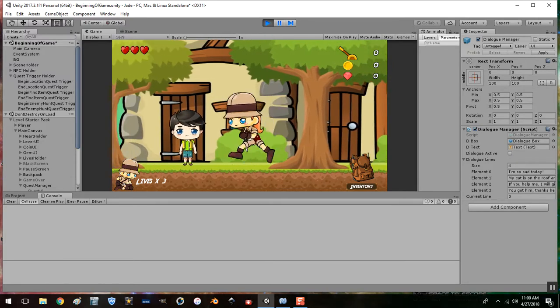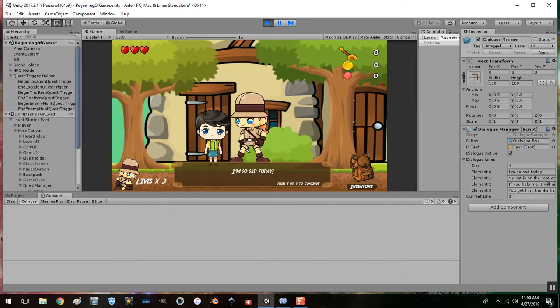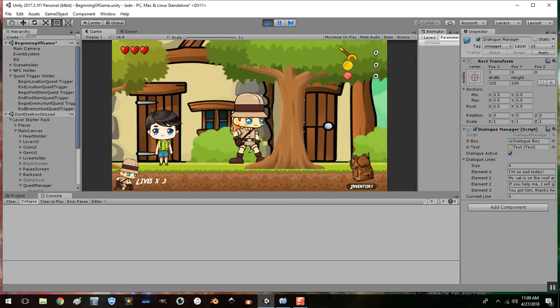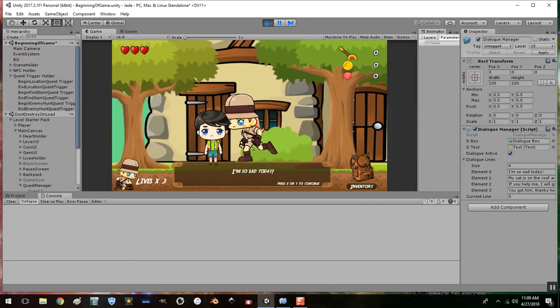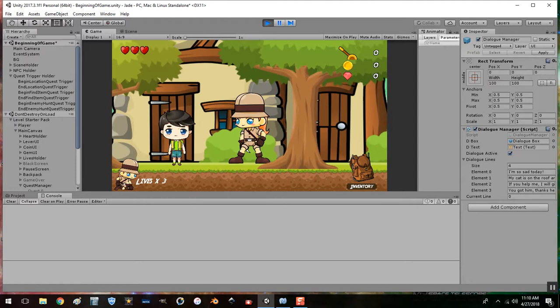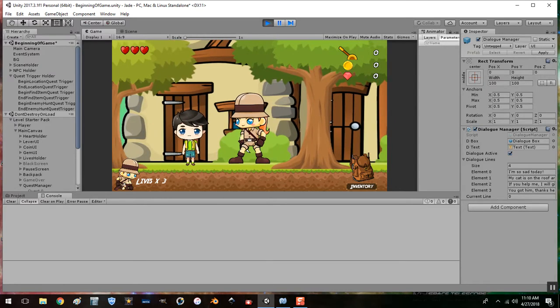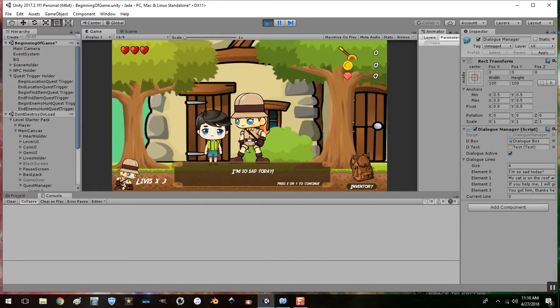The dialogue manager is mainly for running into NPCs that just, you know, tell her stuff. So, I kind of have it both set up on the boy right now just to primarily get it set up for other stuff in the game.